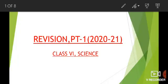Good morning students, welcome to today's class. Today we will do revision for PT1, which is falling on Monday, the 11th of May. Revision questions for Chapter 1 I have already given in one of my previous videos, so there is no need of repeating it. Let us revise Chapter 3.